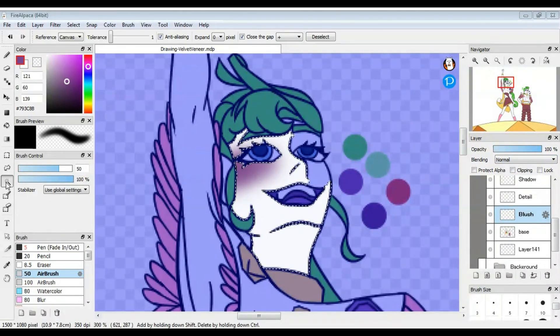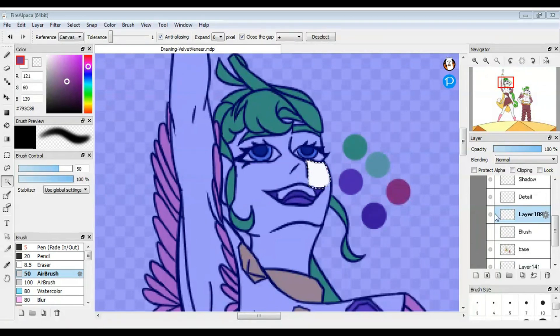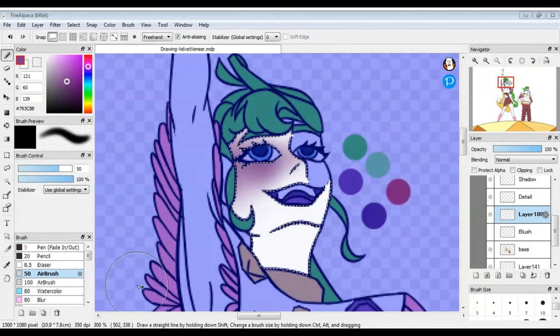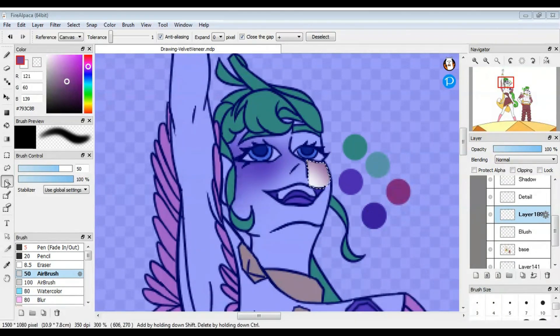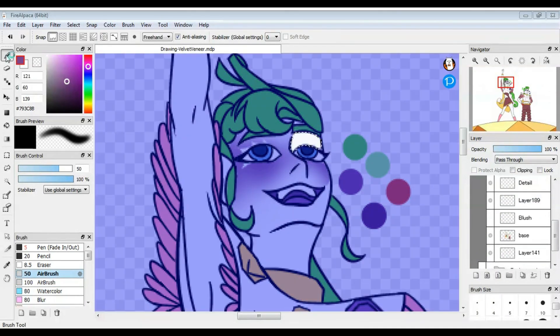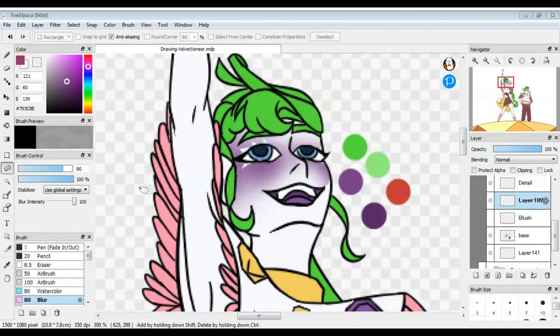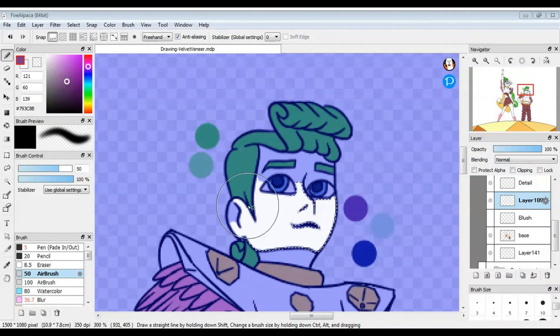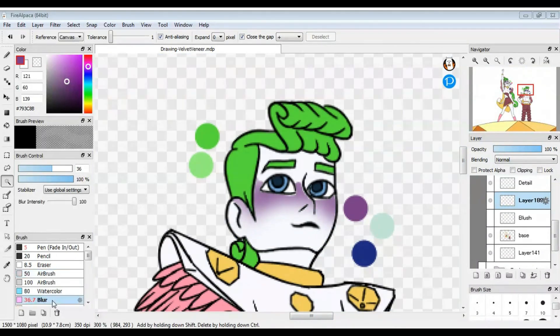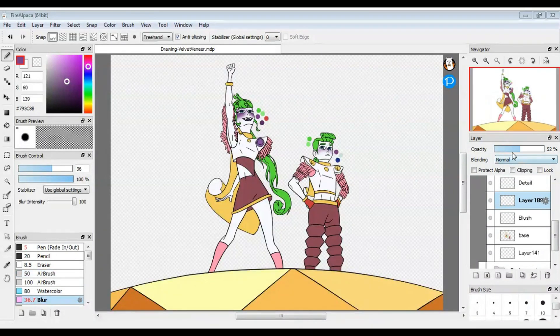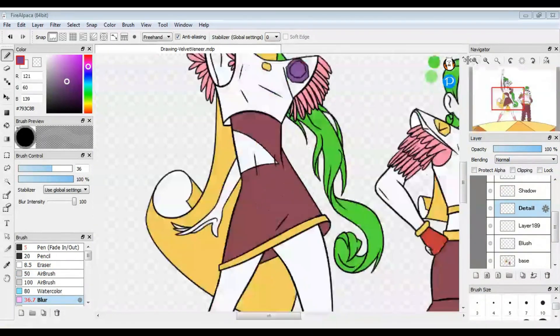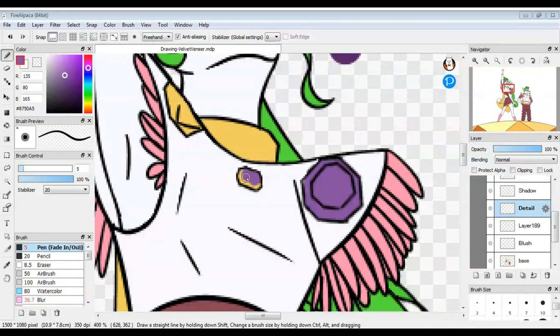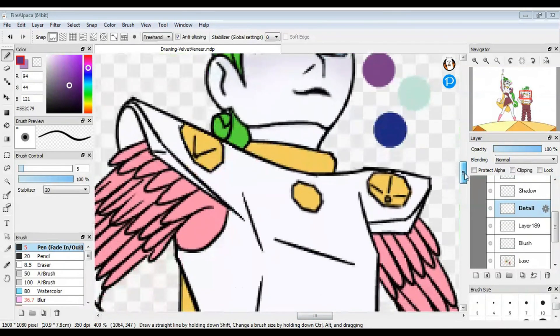I didn't do anything too crazy for the shading. I used a purple on Velvet for the shadows and a blue for Veneer, both on the same layer set to multiply. And when applying the shadows, I was trying to keep in mind where the light source was coming from and that the light is pretty intense. Oh, bye Faith. She's leaving. She has left us.